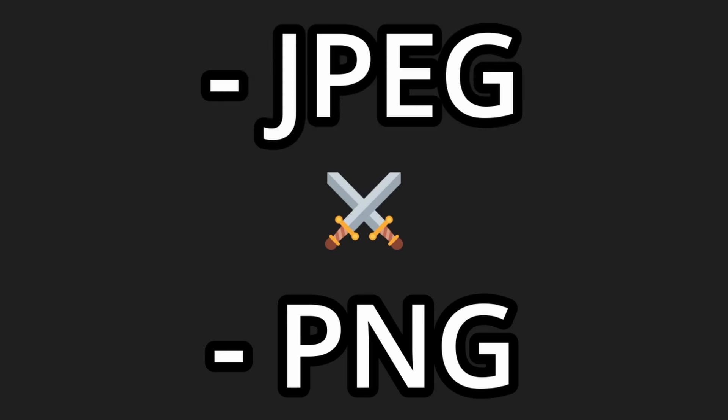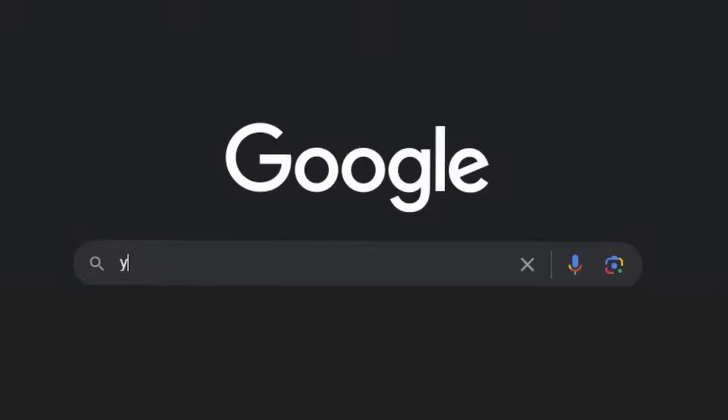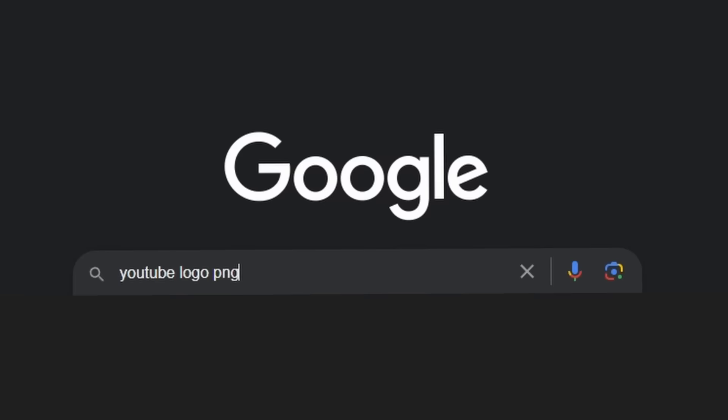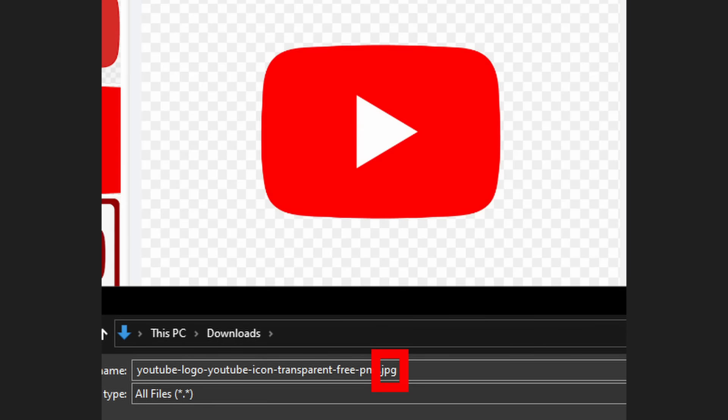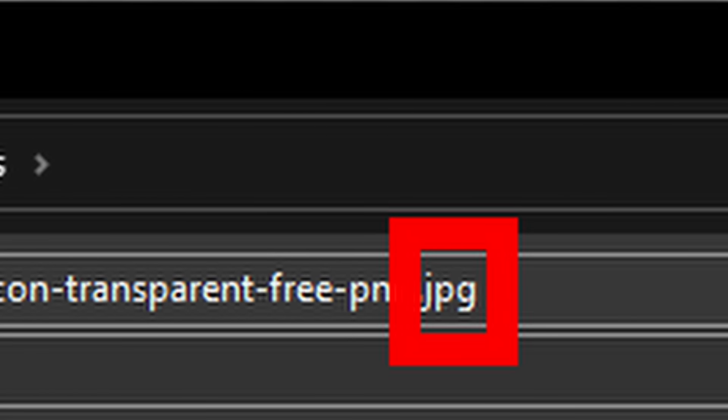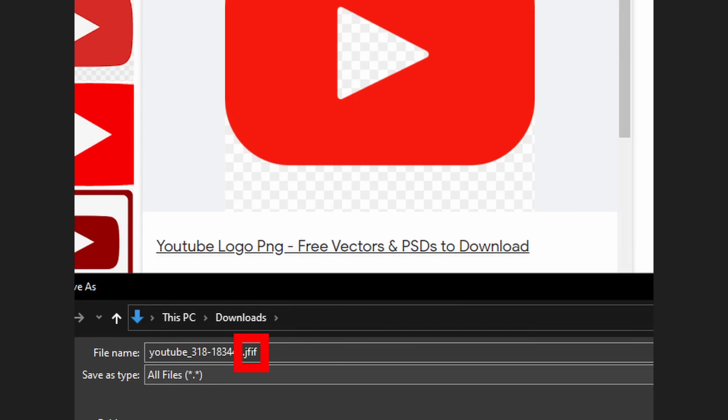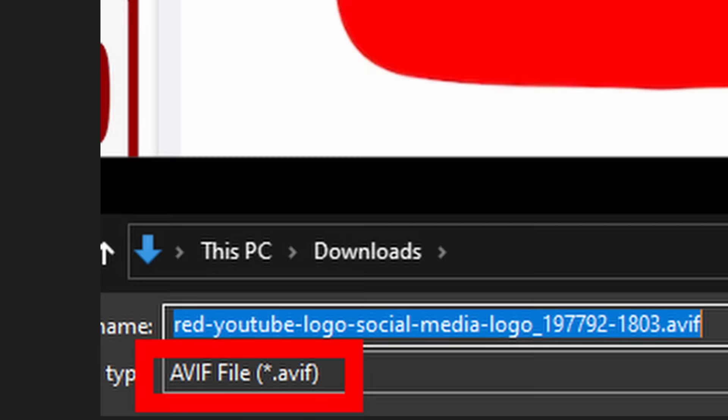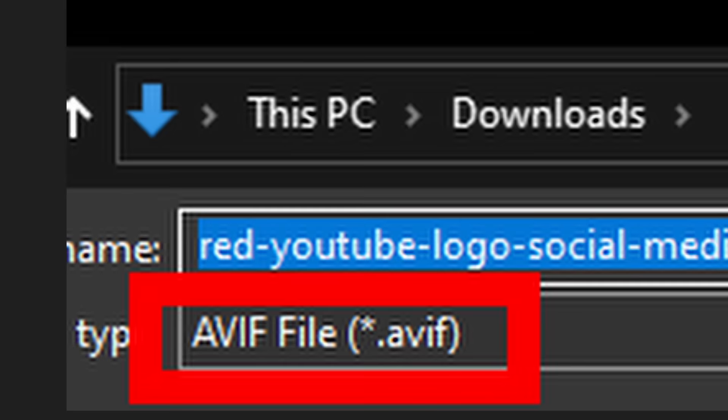JPEG doesn't support transparent backgrounds. And every time I search for a PNG on Google, it's a disguised JPEG. Hell, it might even be J5 or whatever this monstrosity is.